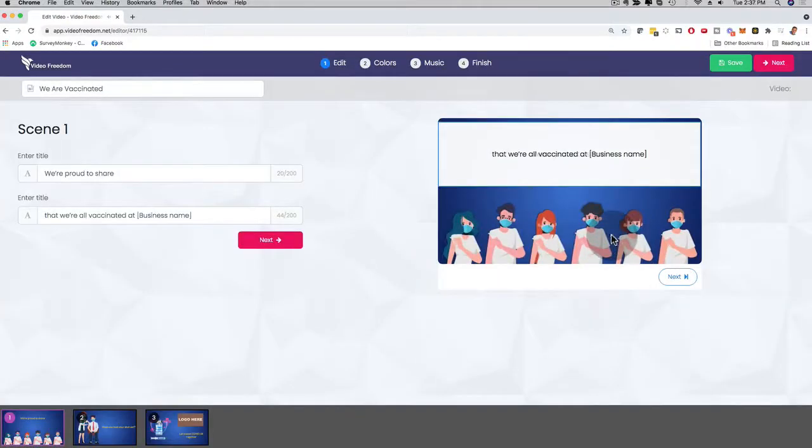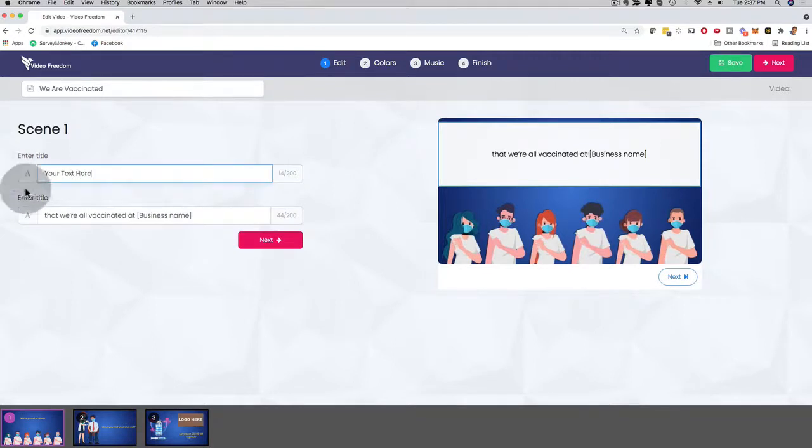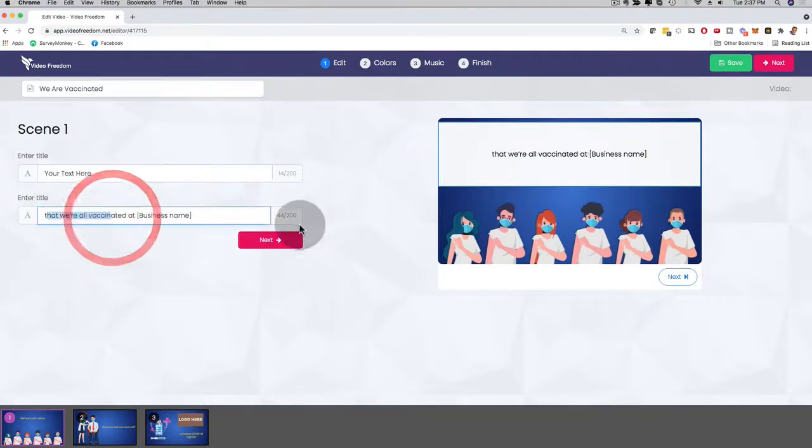And it's just as simple. So if you want to change the text, your text here. And then I can also change the title right here.